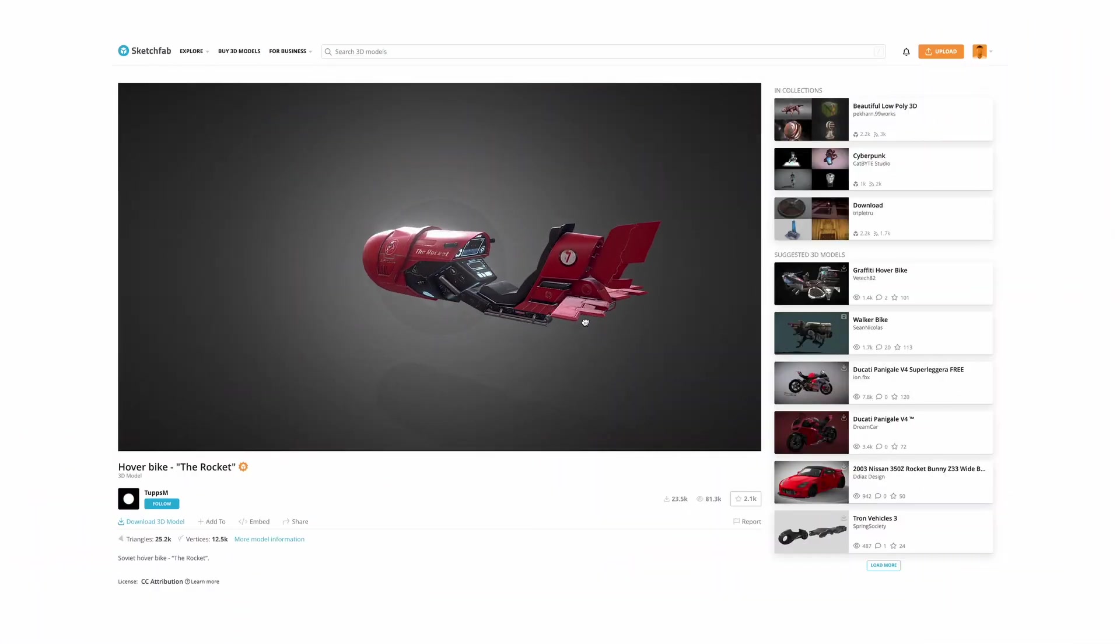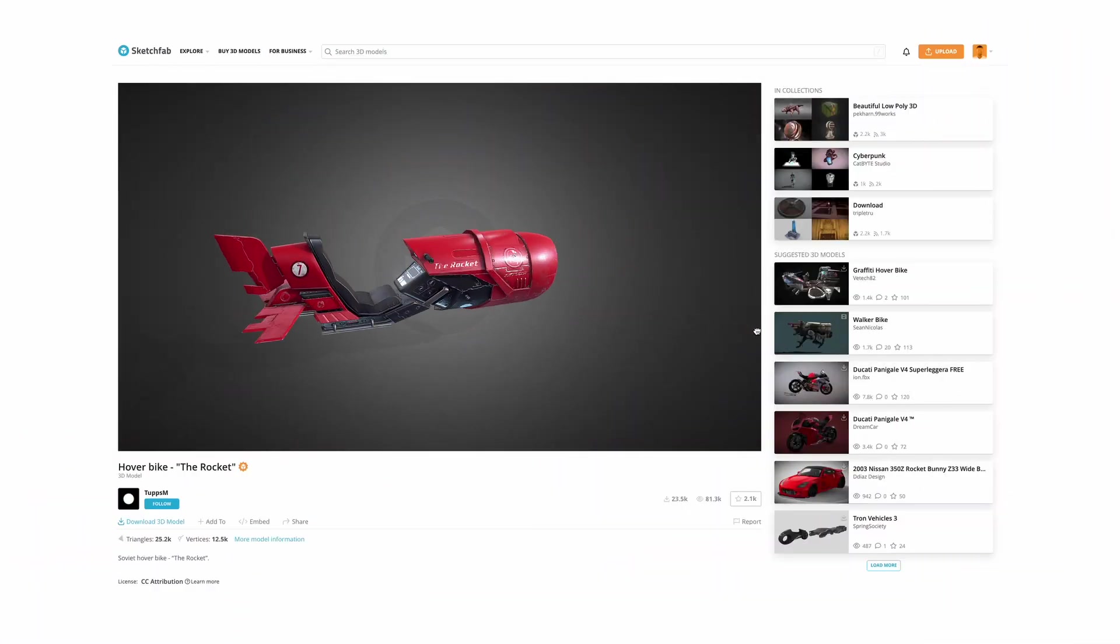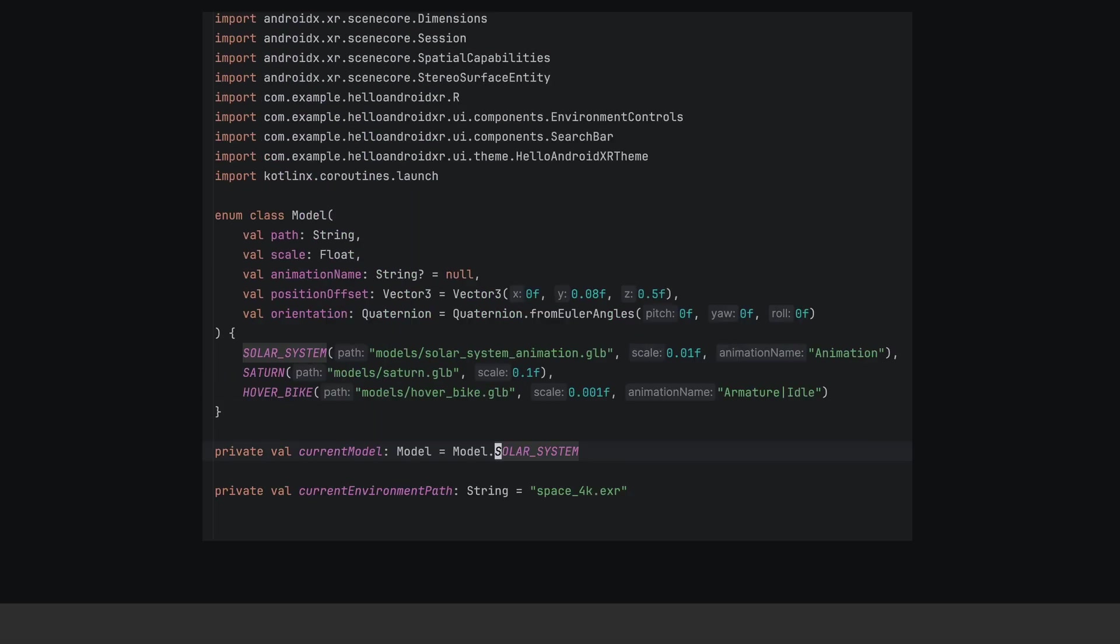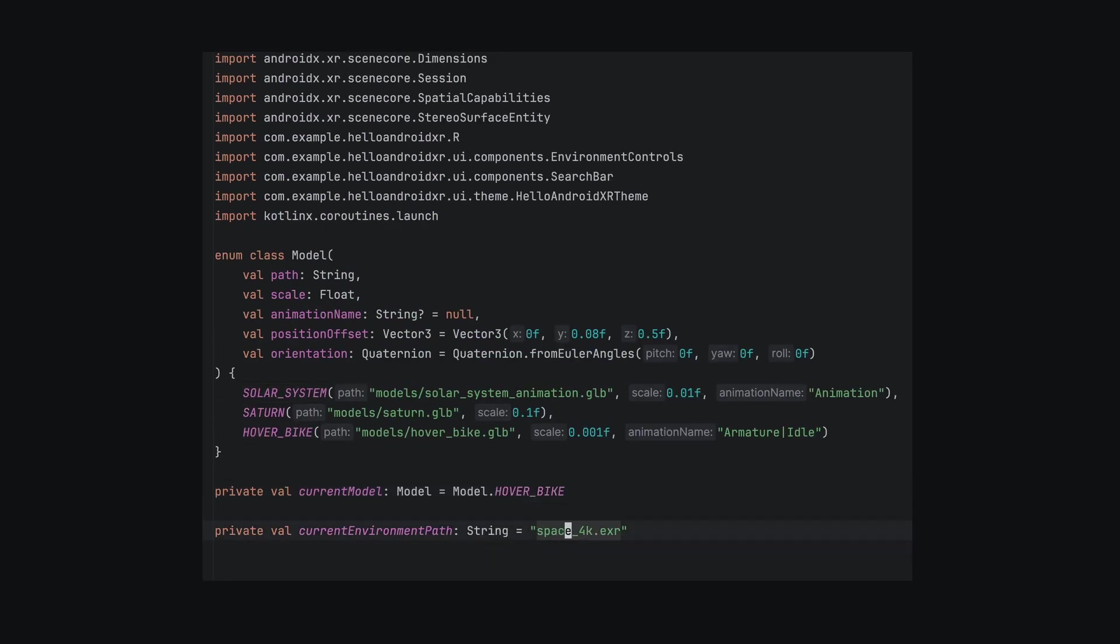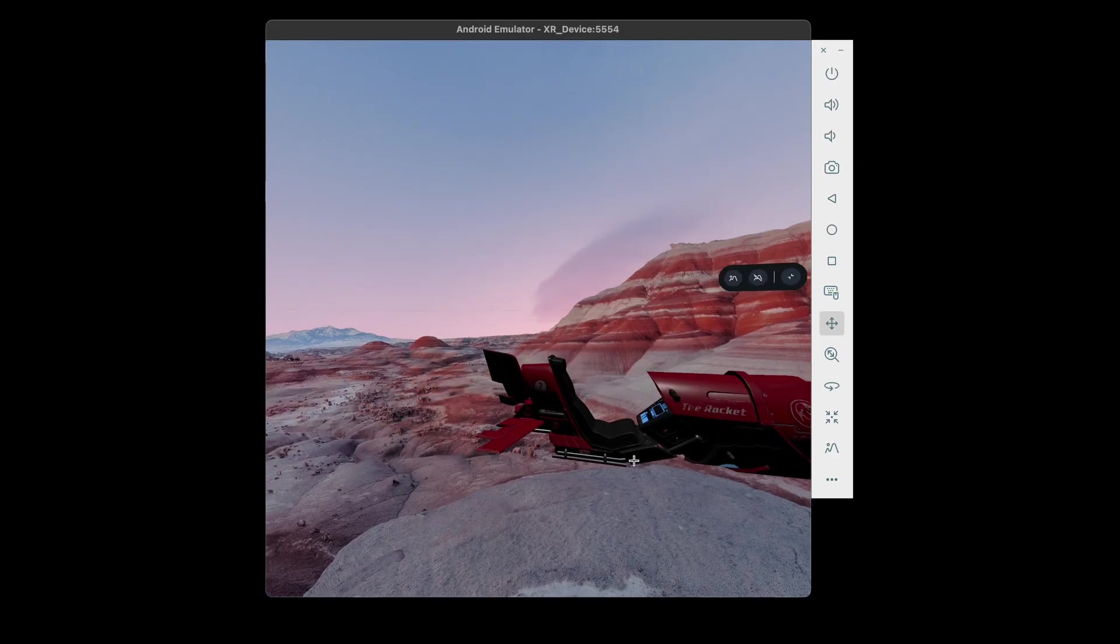I wanted to try one more scene. So I found a hover bike model on Sketchfab and a Sky HDR image on Polyhaven. I switched the default model and environment path for the new assets. As you can see, we have the bike doing its hover animation.